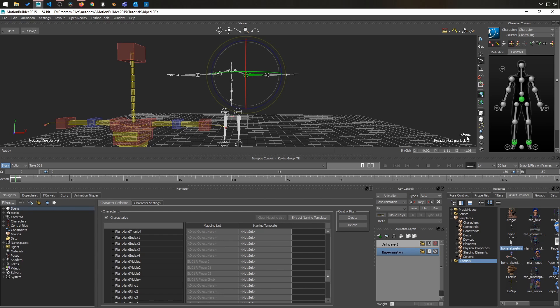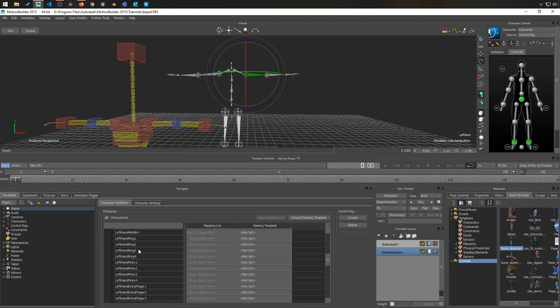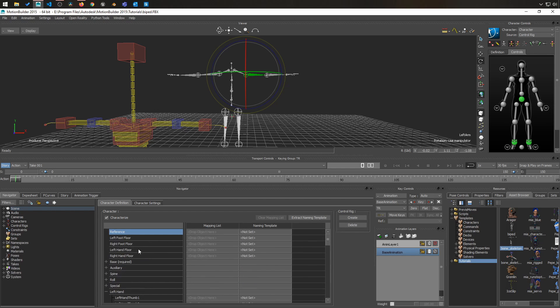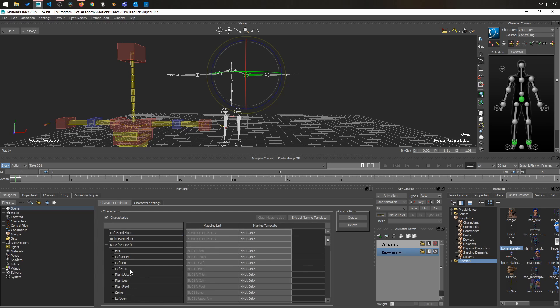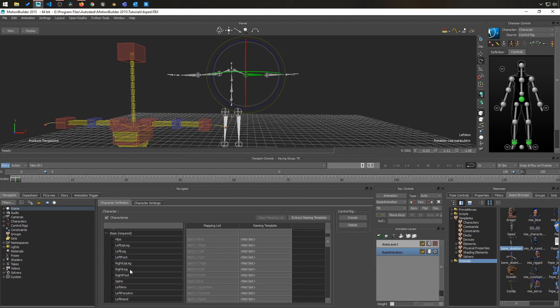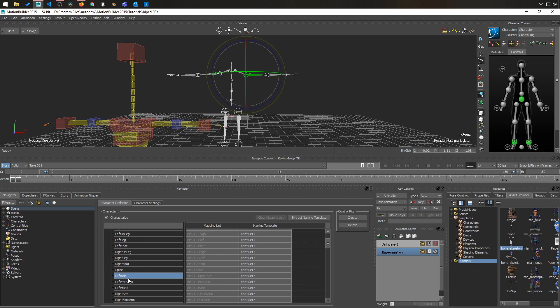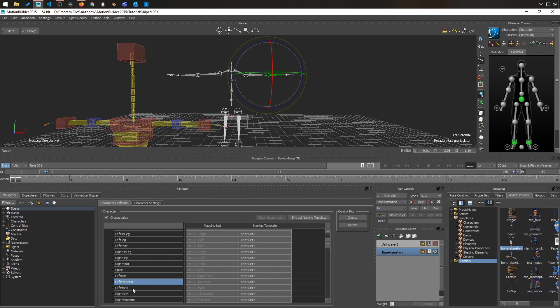You can see left arm, which is exactly the same name as in this character definition right here. Left arm, left forearm with a capital A. Exactly the same thing.